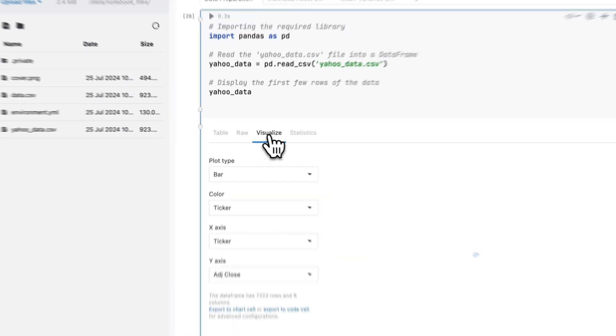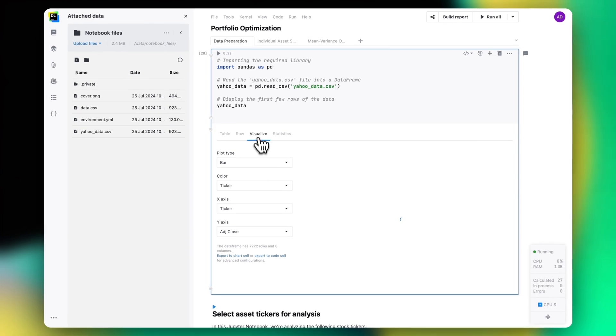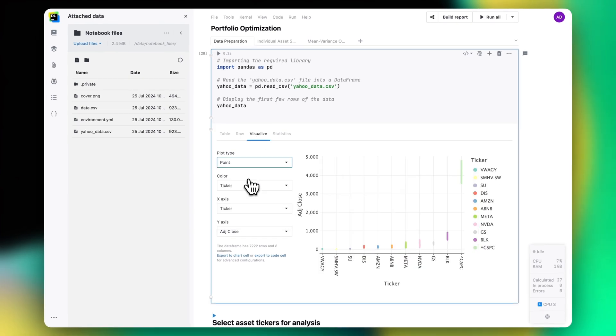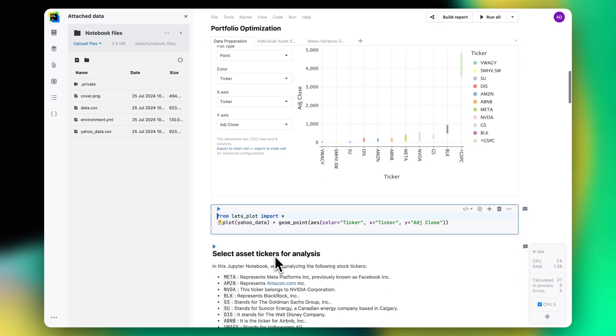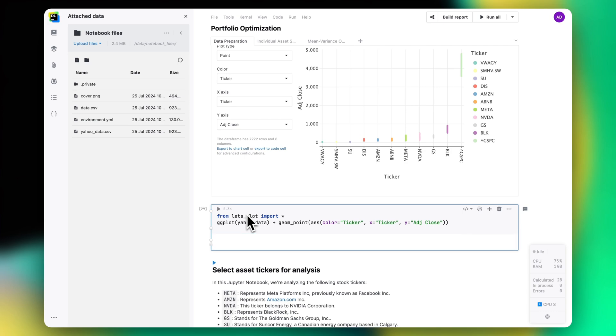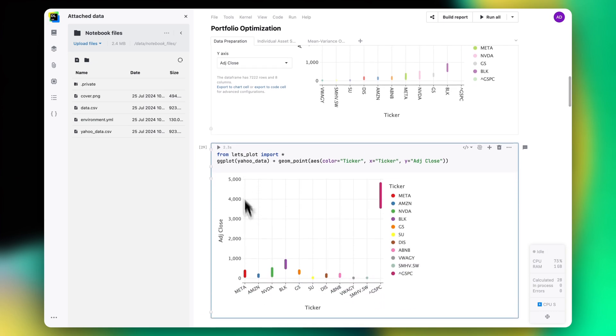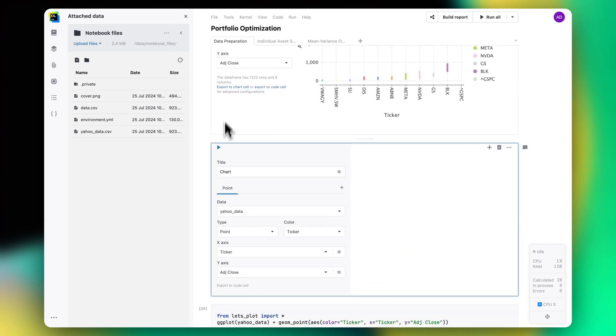On the Visualize tab, you are able to build quick visualizations and continue working with them either with Python code or in a dedicated chart cell.